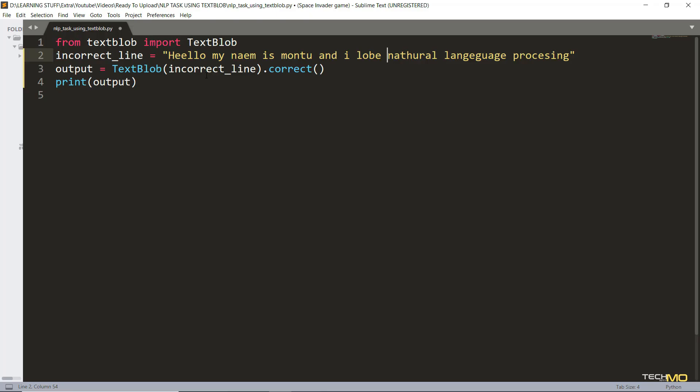The first thing I'm going to tell you is correcting spellings. Often people tend to do a lot of typos. In this case the TextBlob library can come pretty handy. Let's take a look at the program and see how it works.